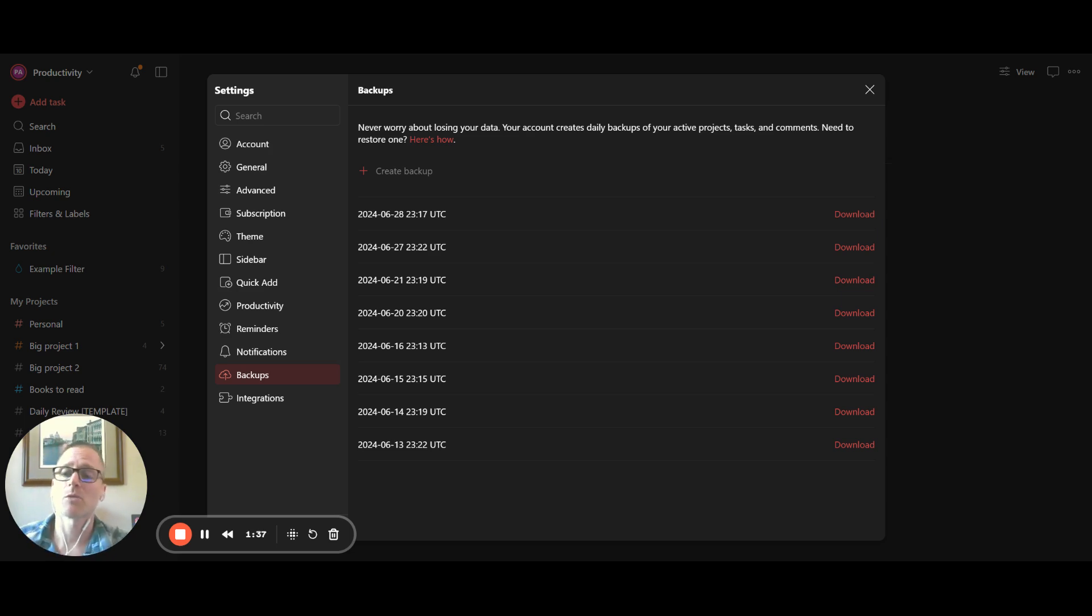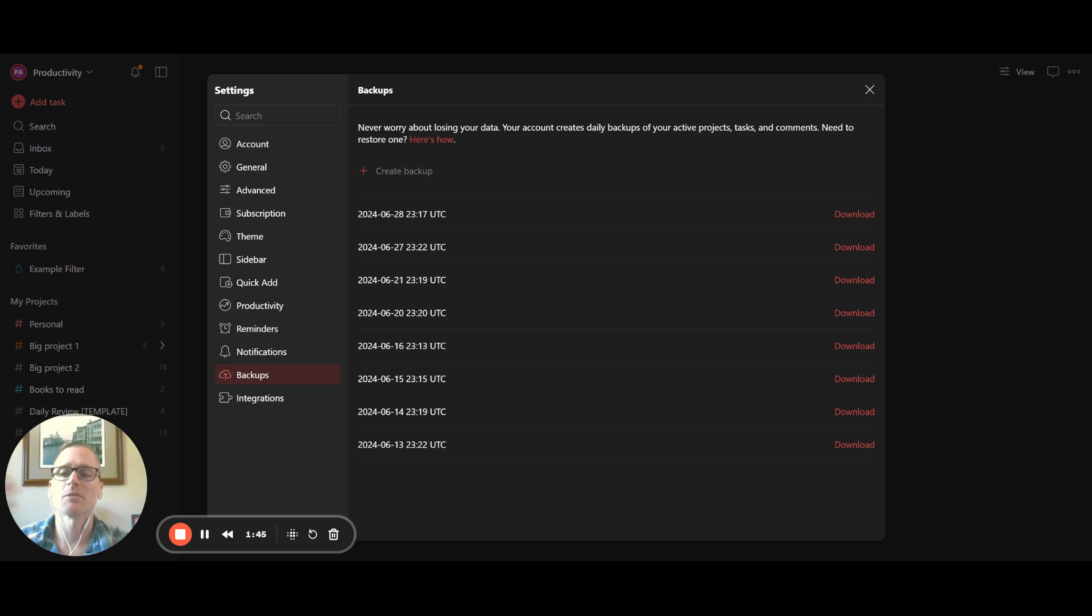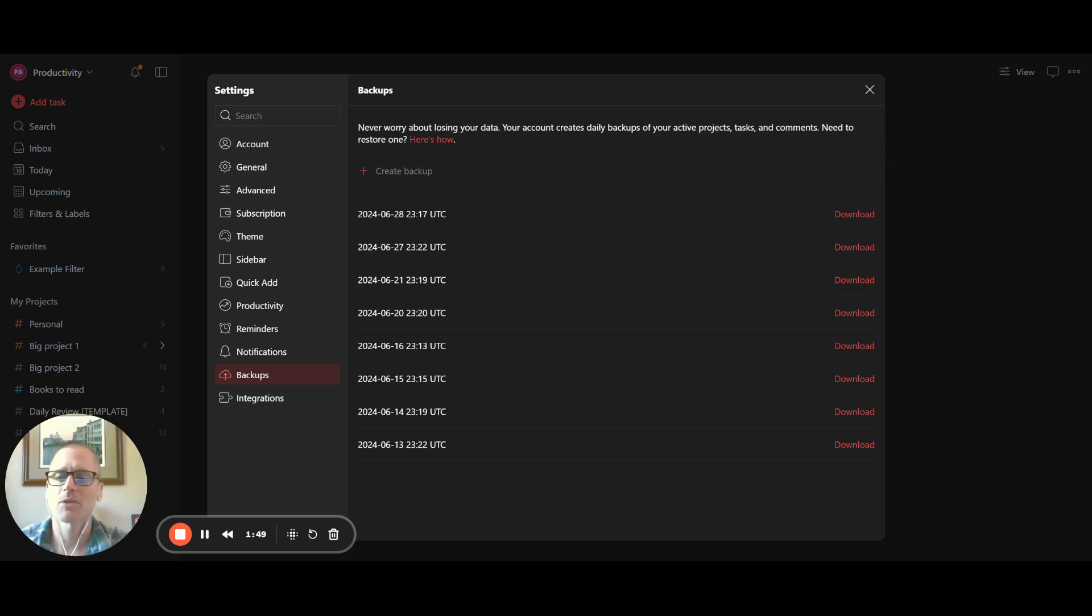I personally use Roam Research a lot, and I back that up on just a monthly basis. While I take a lot of notes, it wouldn't be the end of the world for me, and I don't want to overburden myself or build out some complicated automation. So again, it's just your personal tolerance to that and how you can do that.